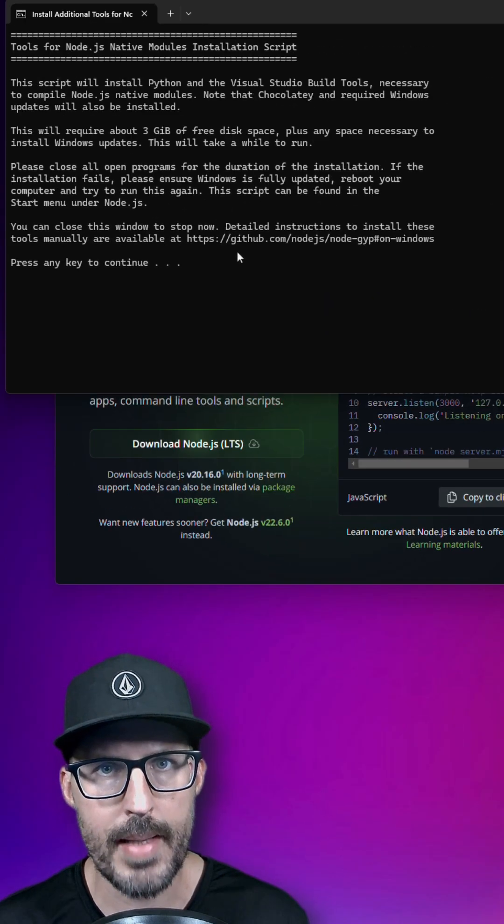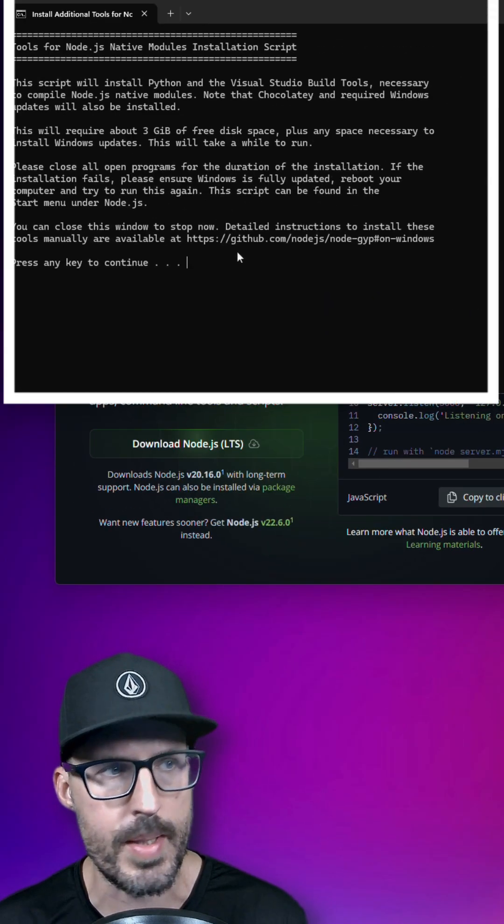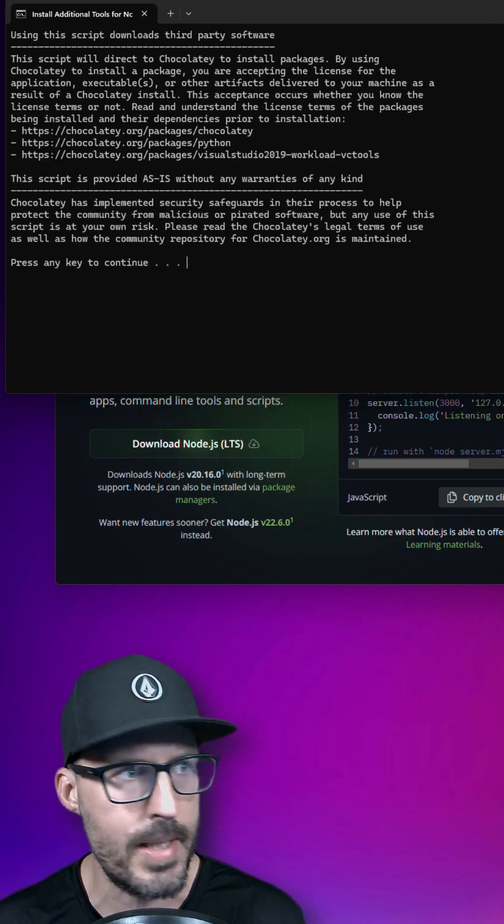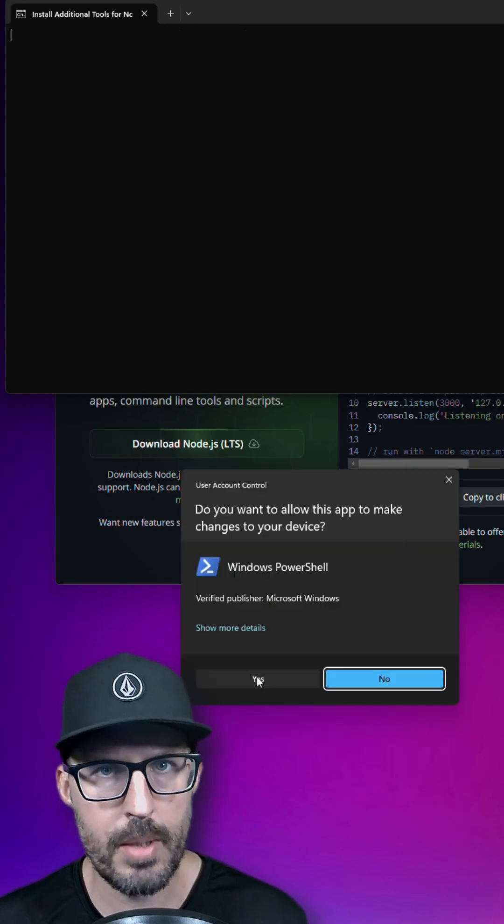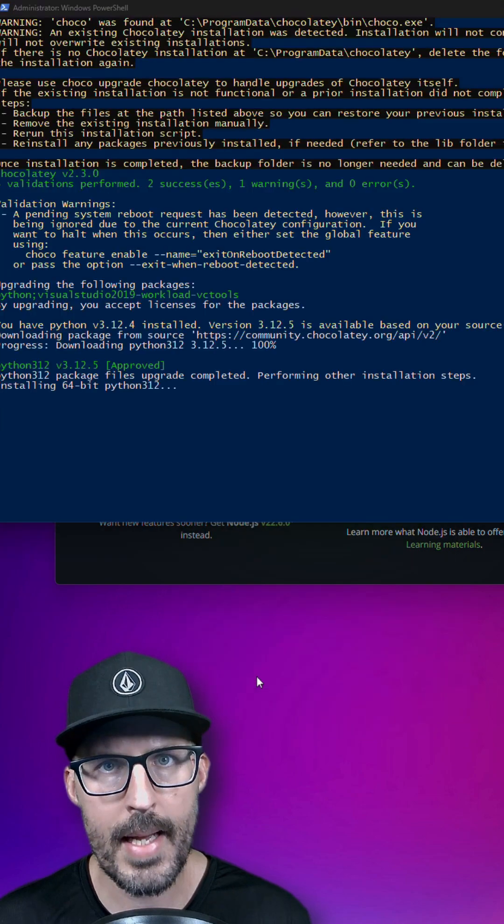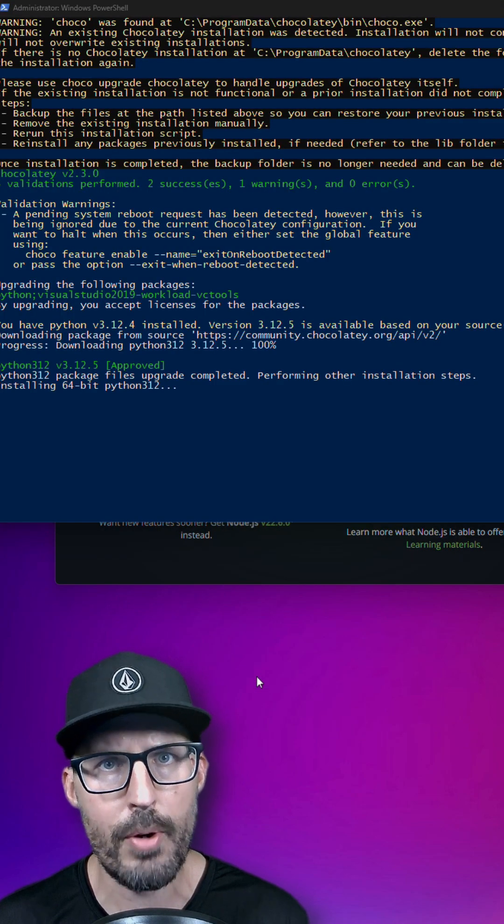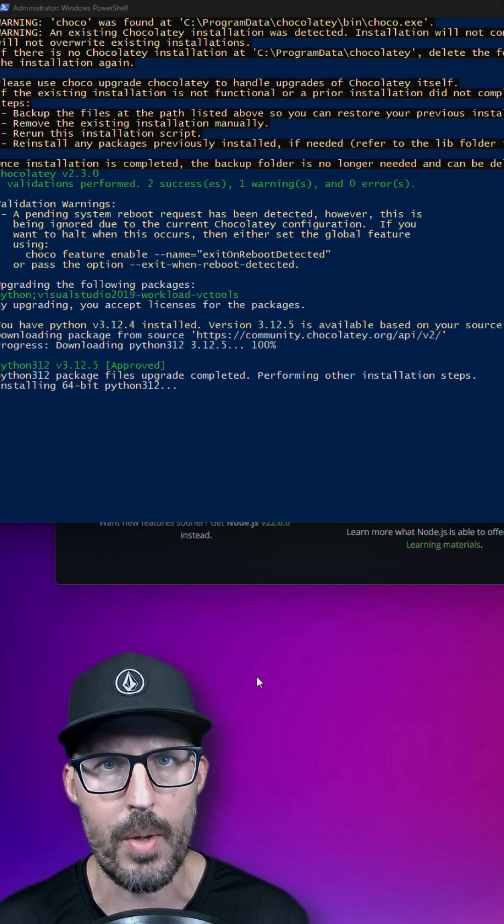Because we clicked that checkbox, a command prompt is going to open to install those tools. Go ahead and press any key to continue, allow PowerShell to make changes. And like I said, this process could take several minutes, so go ahead and grab a cup of coffee while you're waiting.